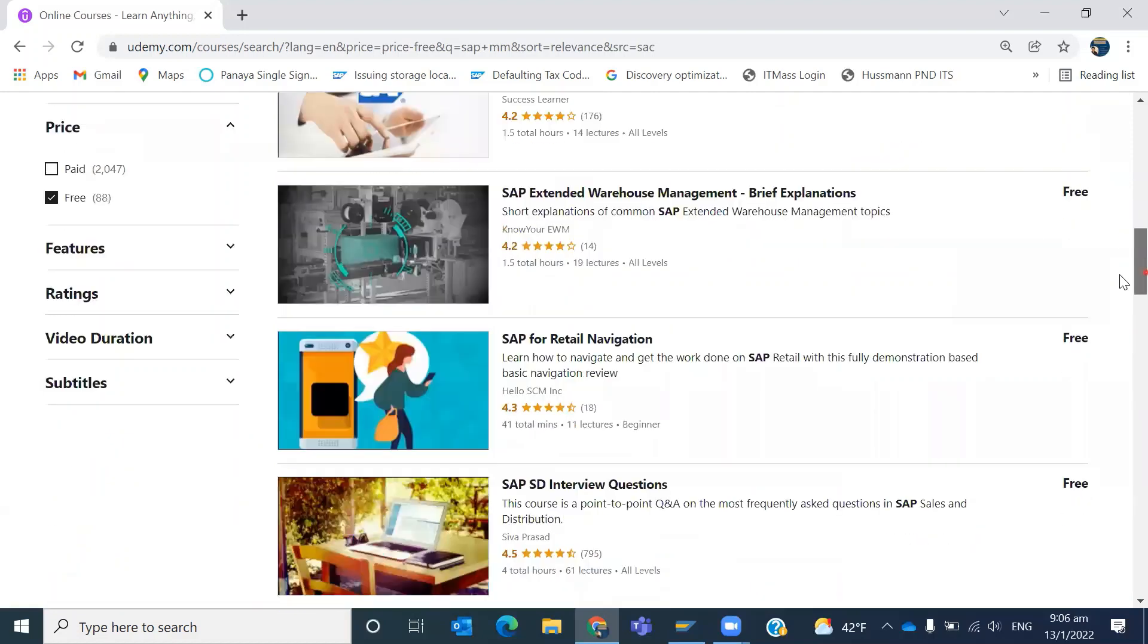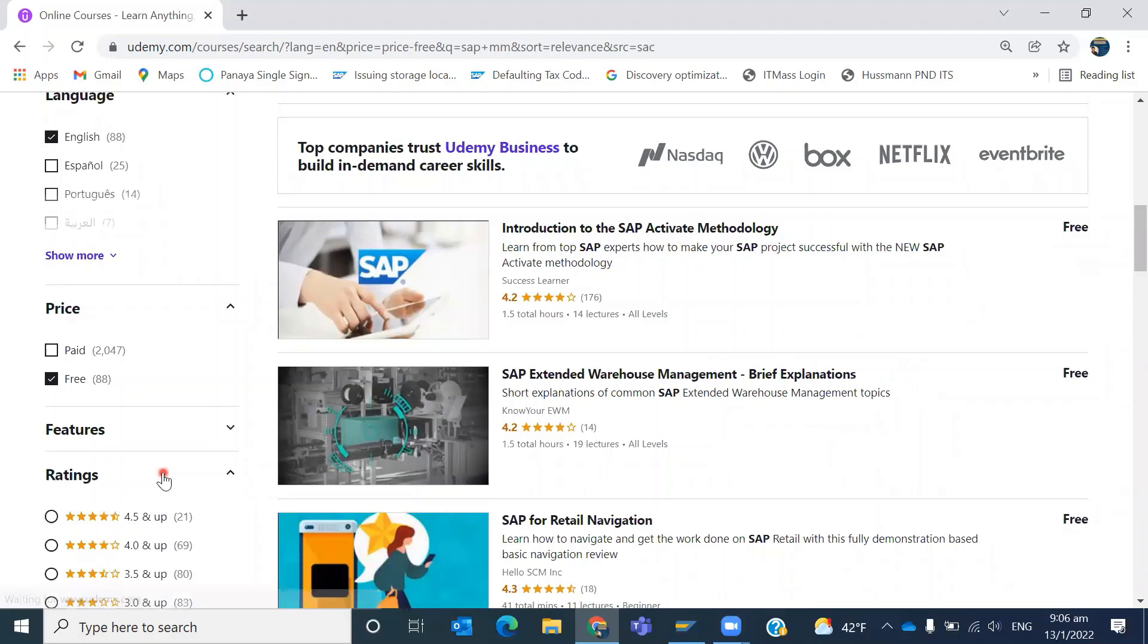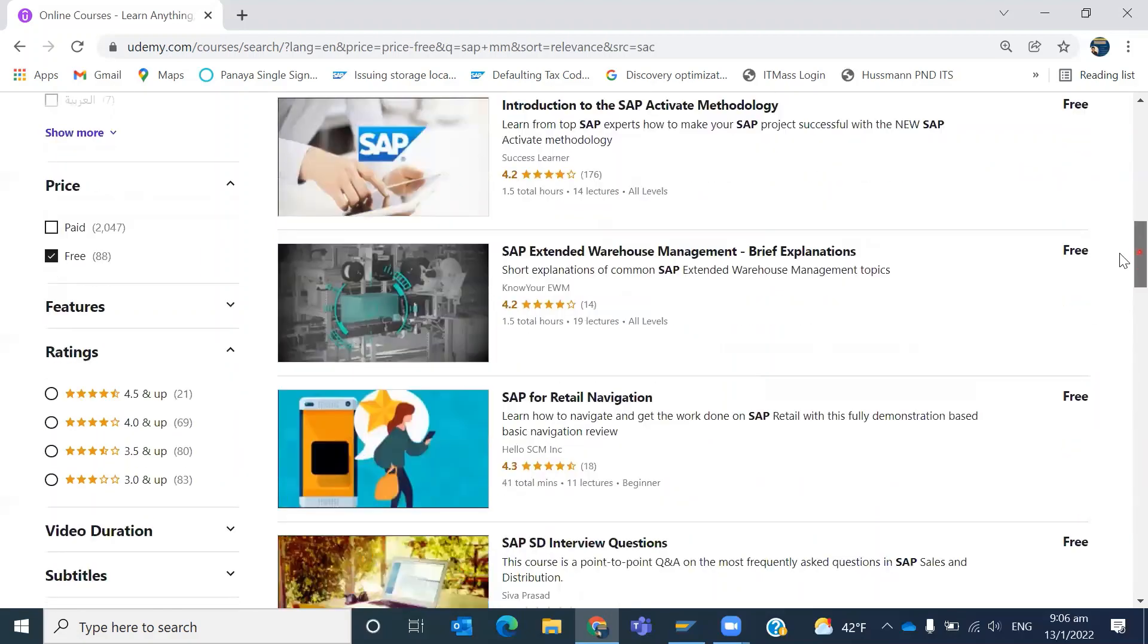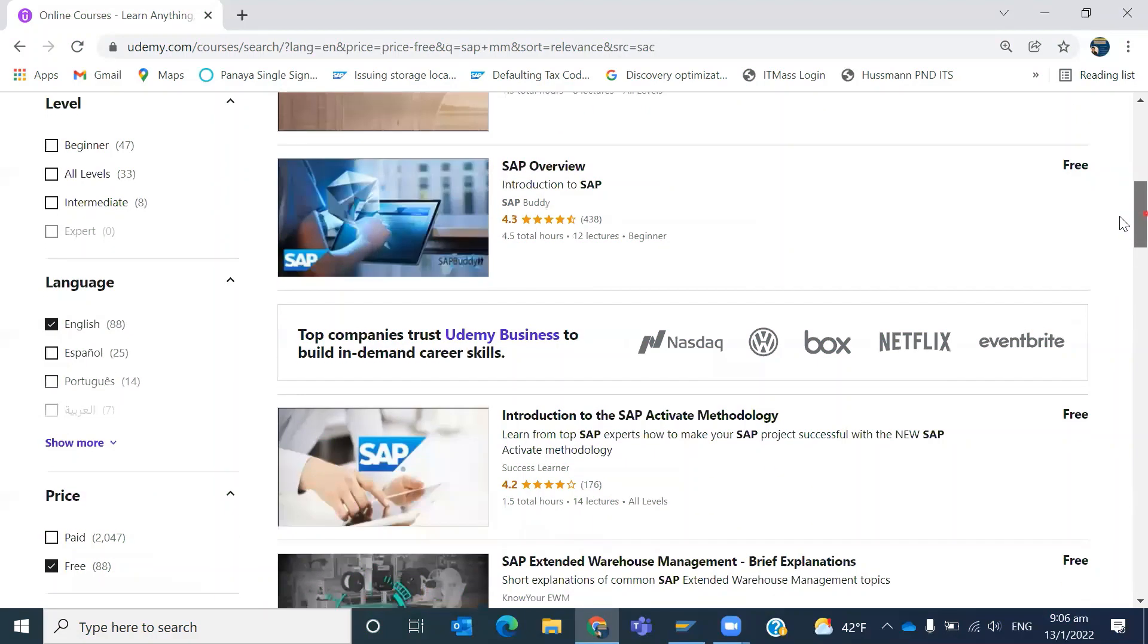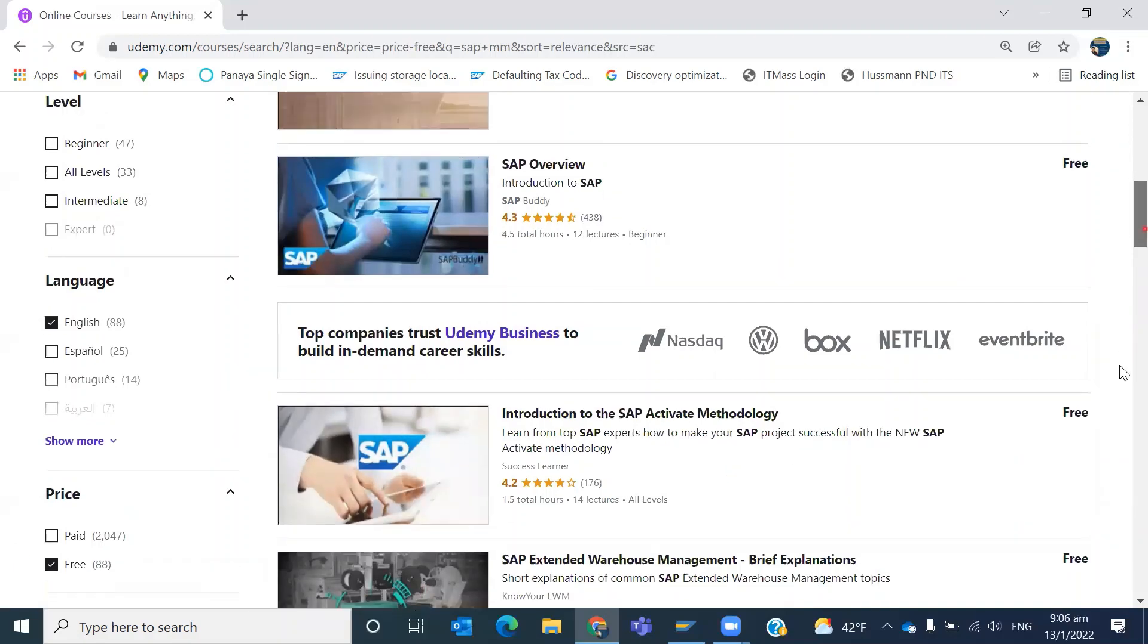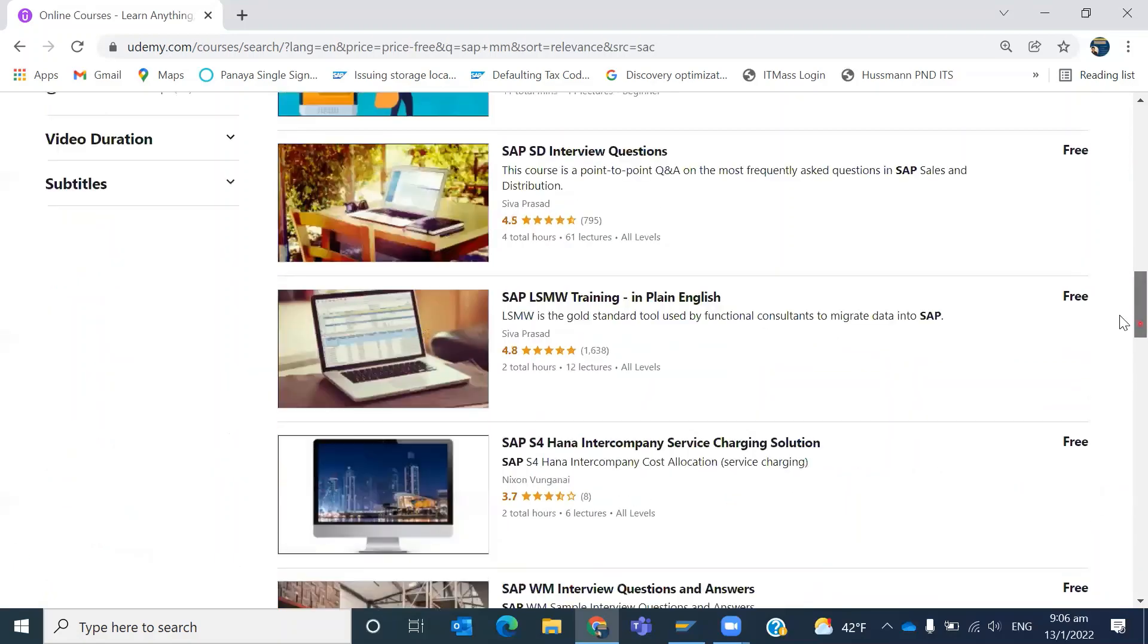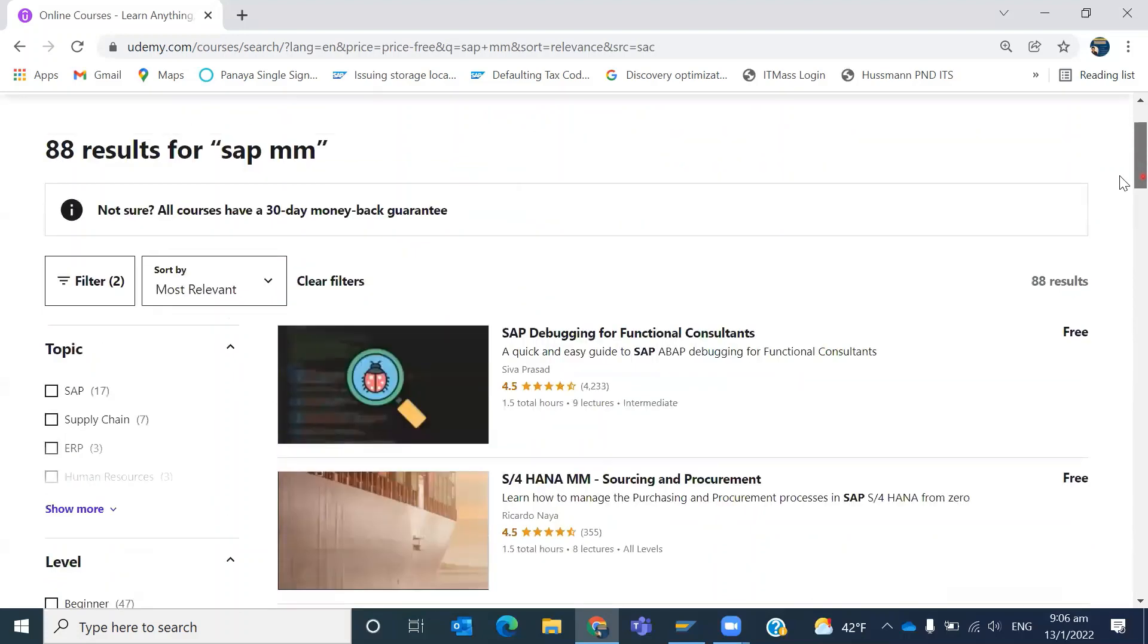You can even select based on the ratings also - what are the highest ratings. But mainly, our video focus is on free, so you can filter like this. Once you give this filtration...